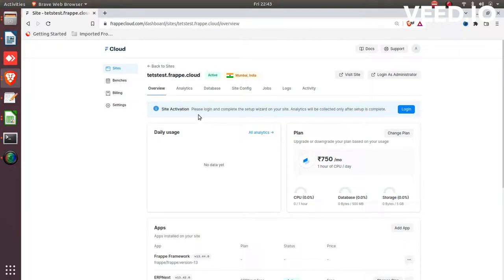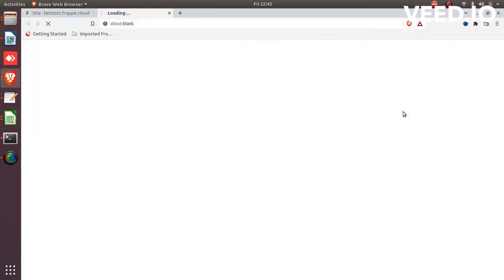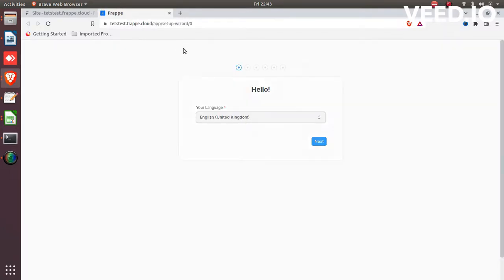Now you need to click on login and see your site is showing here on your browser. You need to setup your company name, language, and device.